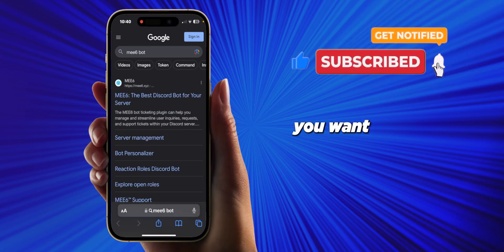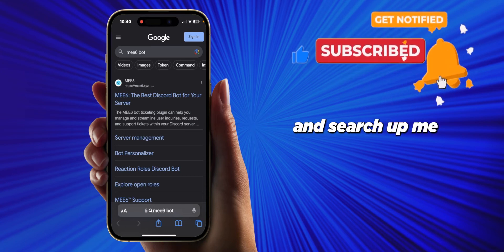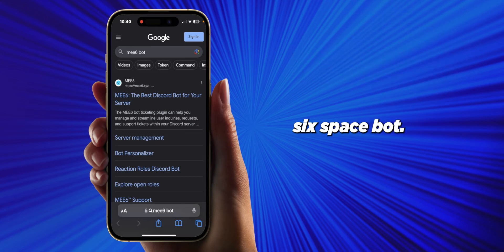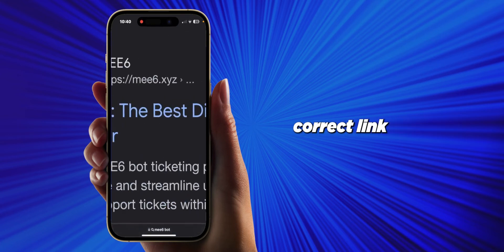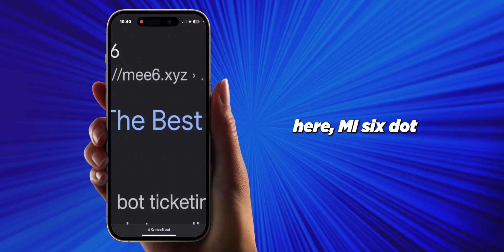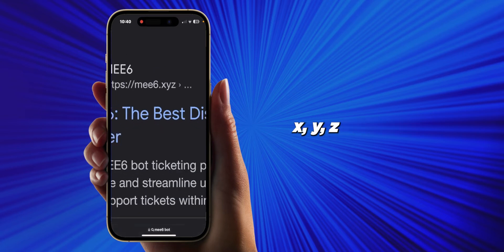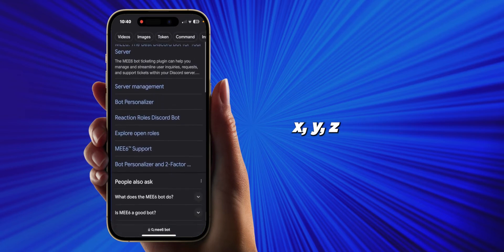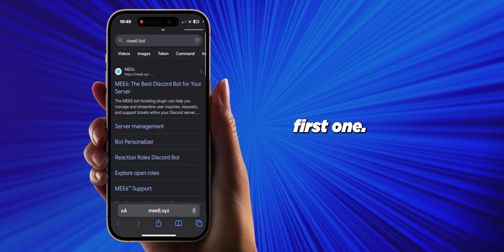You want to go ahead and search up MEE6 bot, and make sure you have the correct link — me6.xyz — which should be the first result.